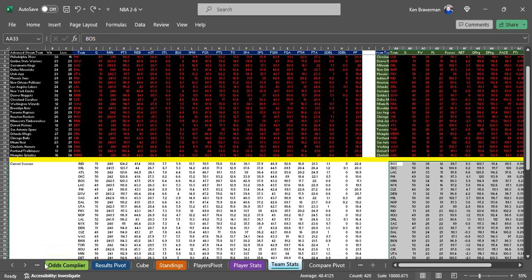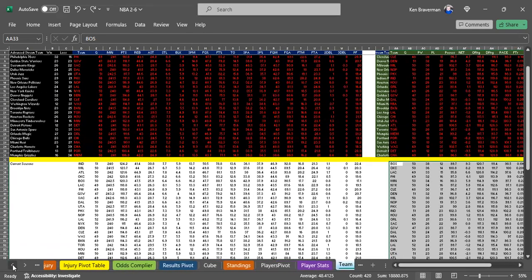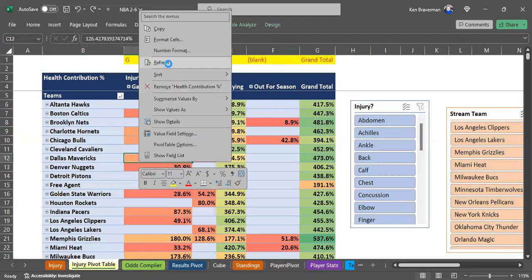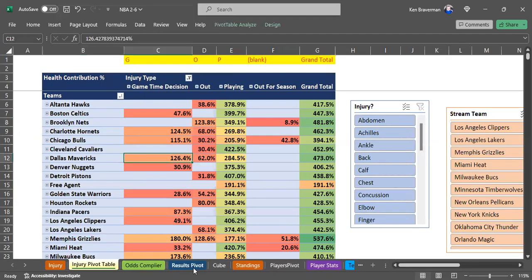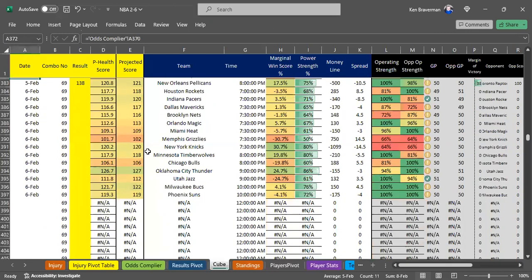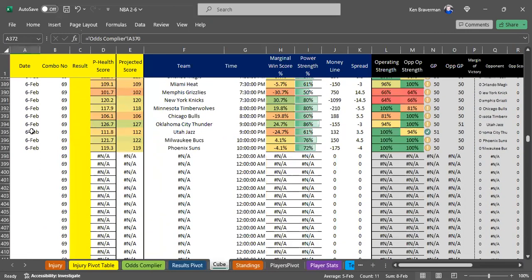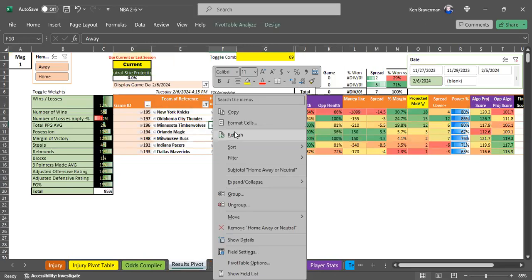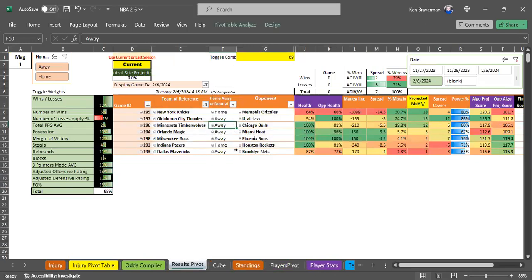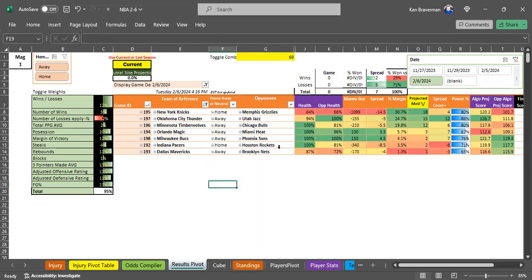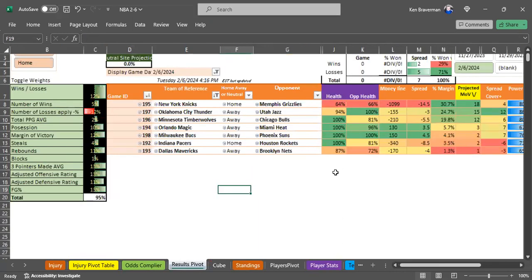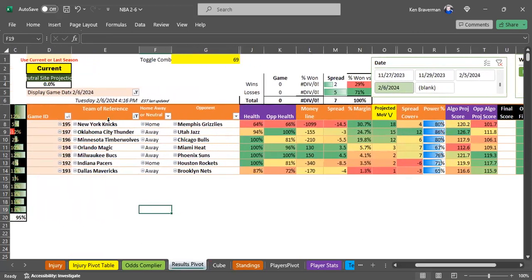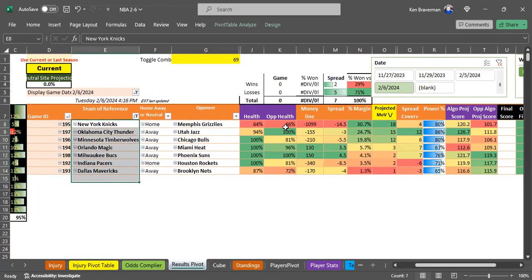Then you refresh the injury pivot table, and your games are already connected to the cube and you have the projections ready to look at. You get things that say which teams are supposed to win.